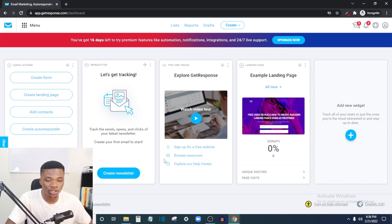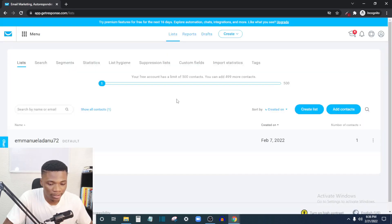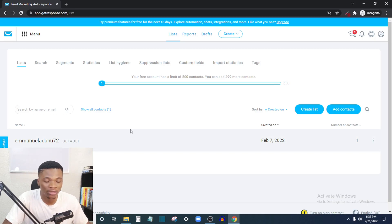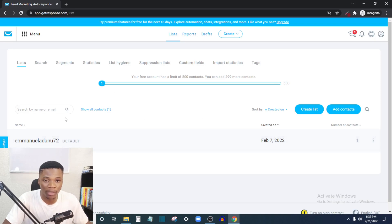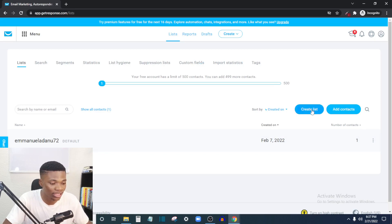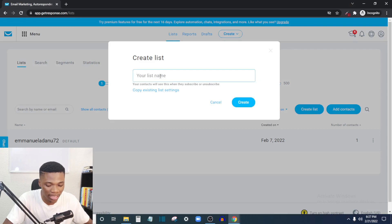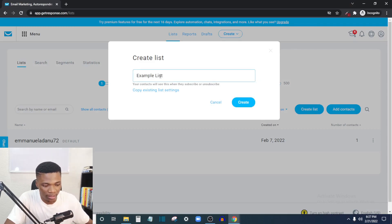If you already have a GetResponse account, the first thing you need to do is create a list. Come over to 'List' here. What you want to do is create the list you want a particular traffic source to join. Whether you're running ads or getting traffic from your blog or anywhere else — when they sign up through a landing page, you decide which list in GetResponse to categorize them into.